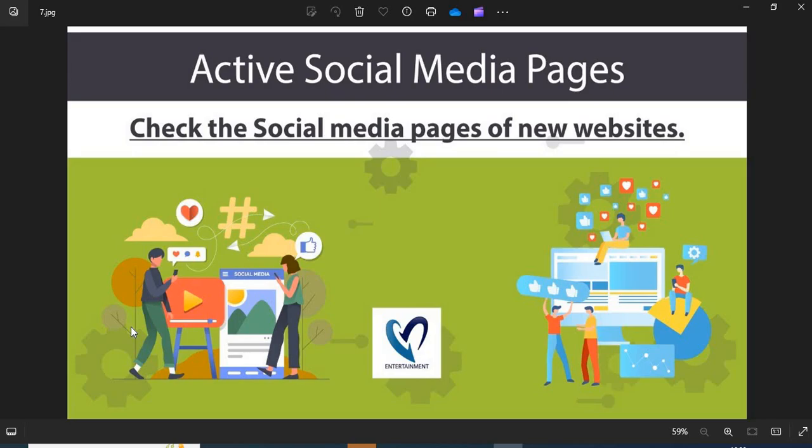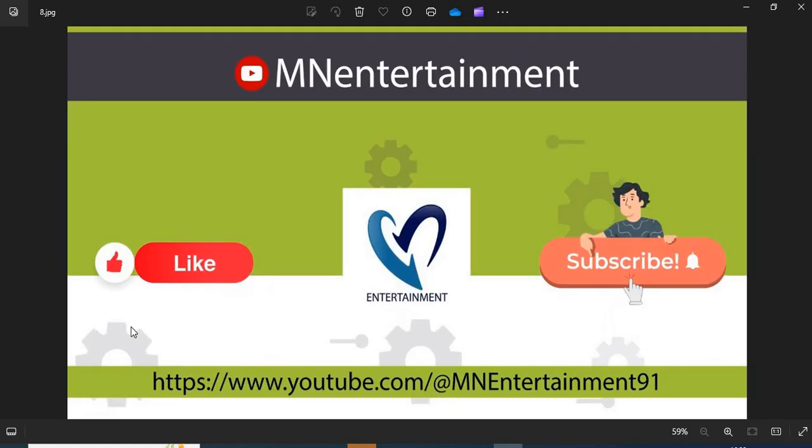Point 7: Active social media pages. The active social media presence shows the authenticity of the online store. You can check their pages on social media. If you find this video helpful, please like, share, and subscribe to the channel.